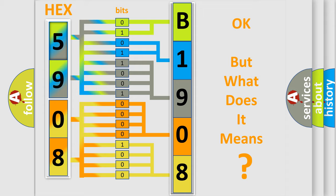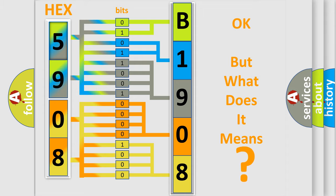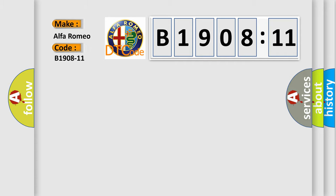The number itself does not make sense to us if we cannot assign information about what it actually expresses. So, what does the diagnostic trouble code B1908-11 interpret specifically?